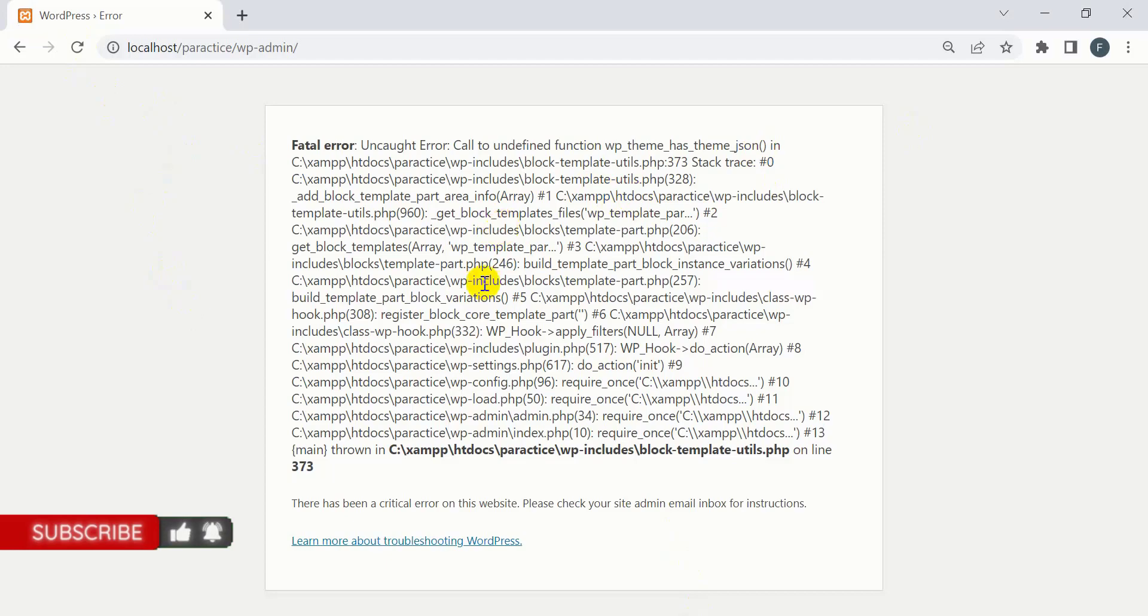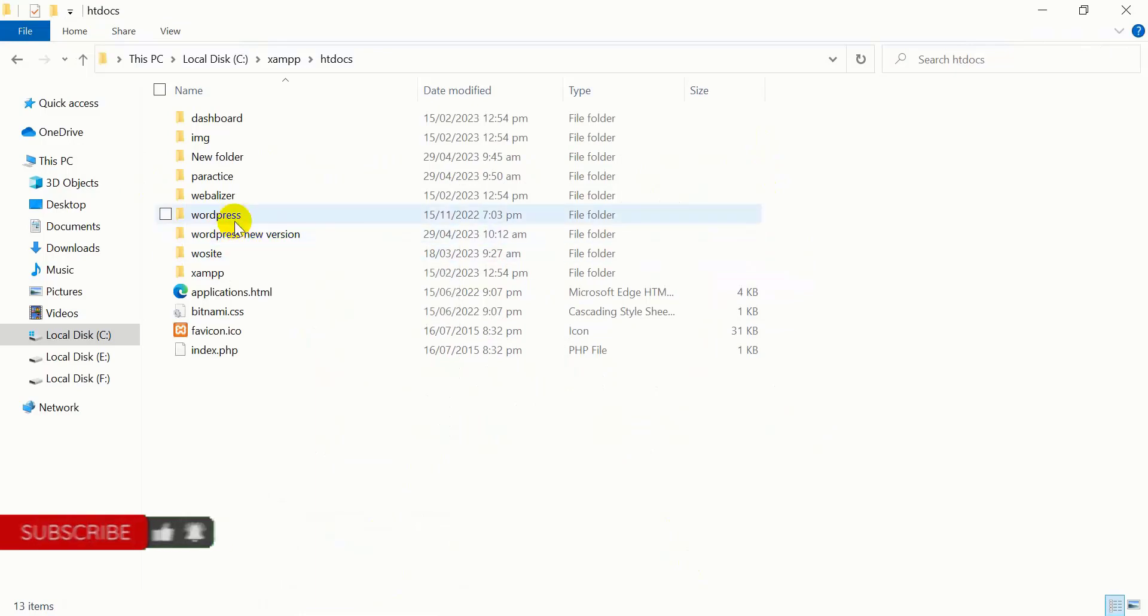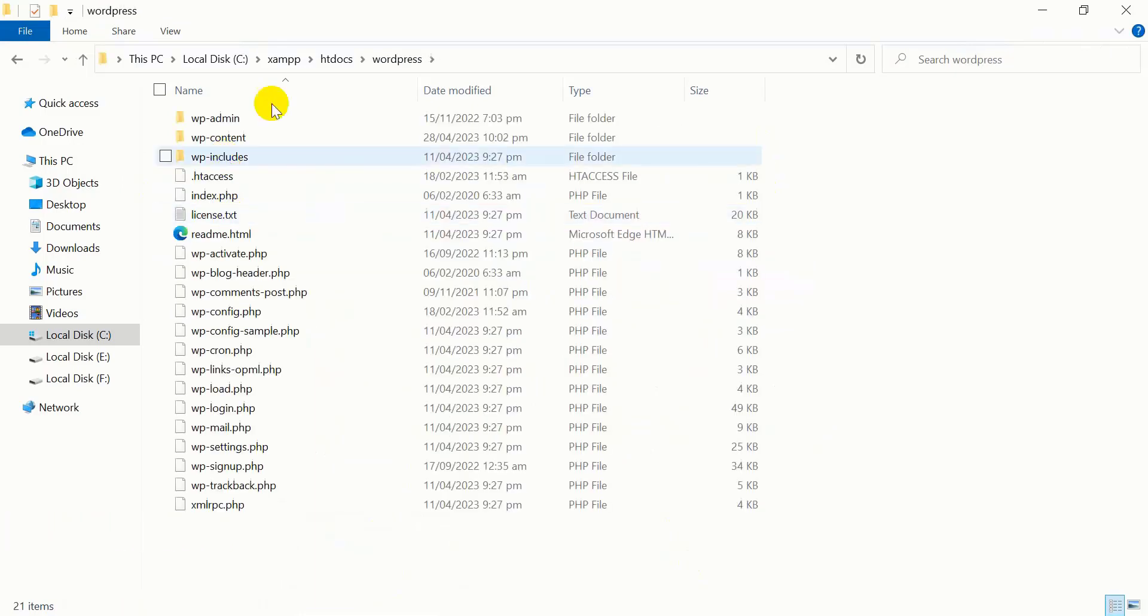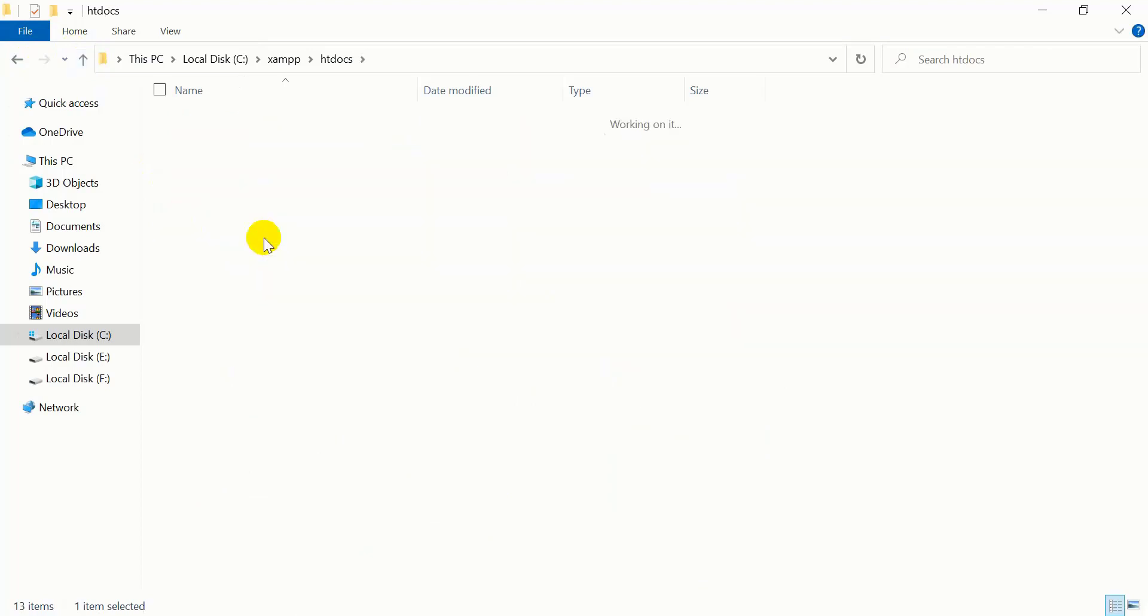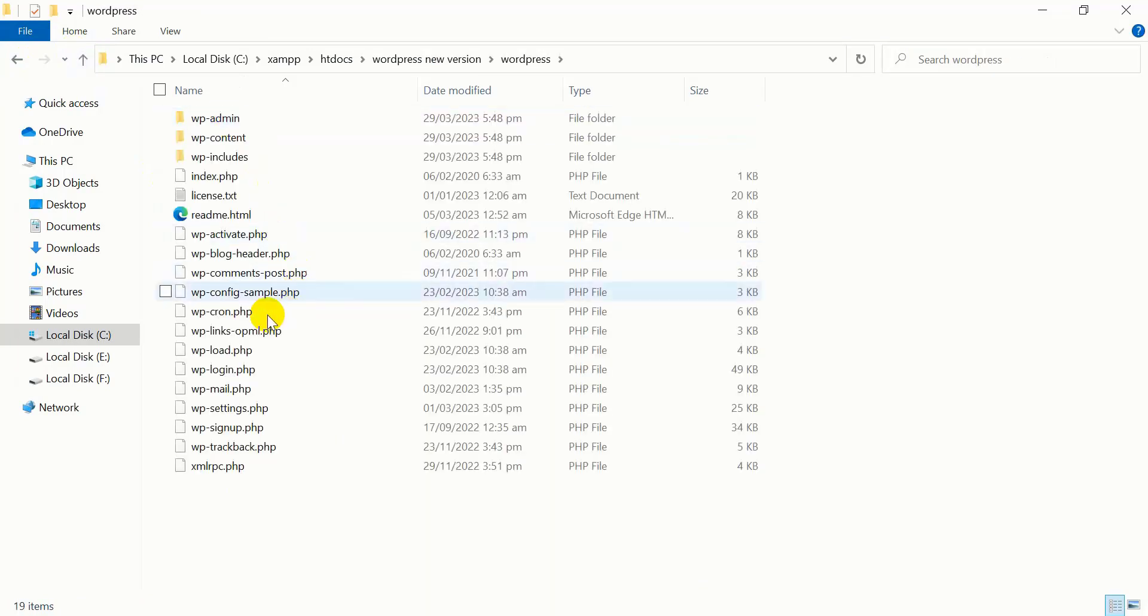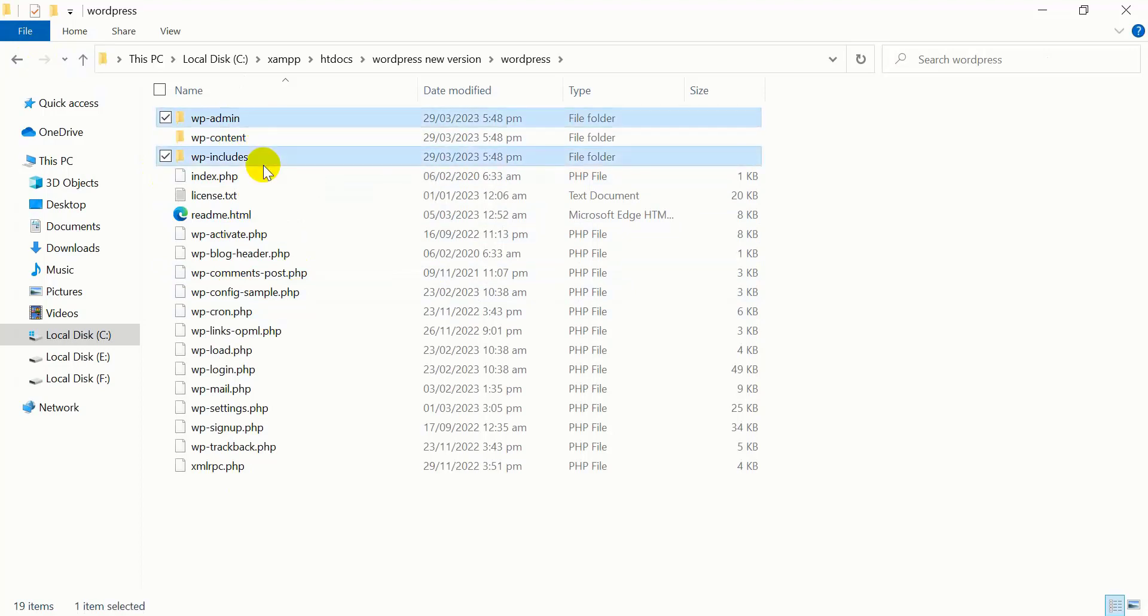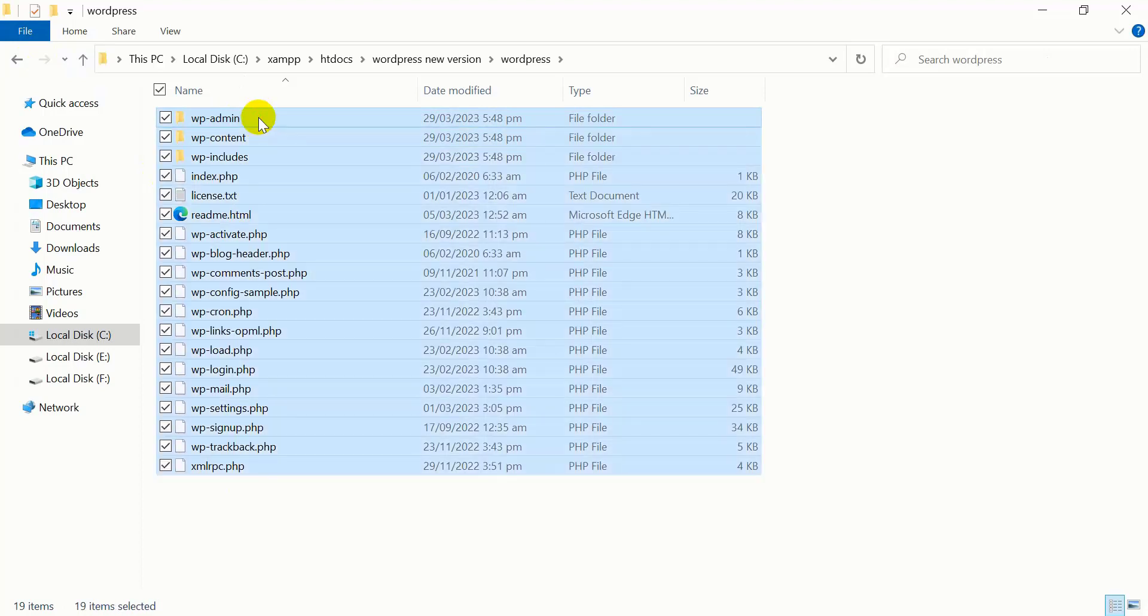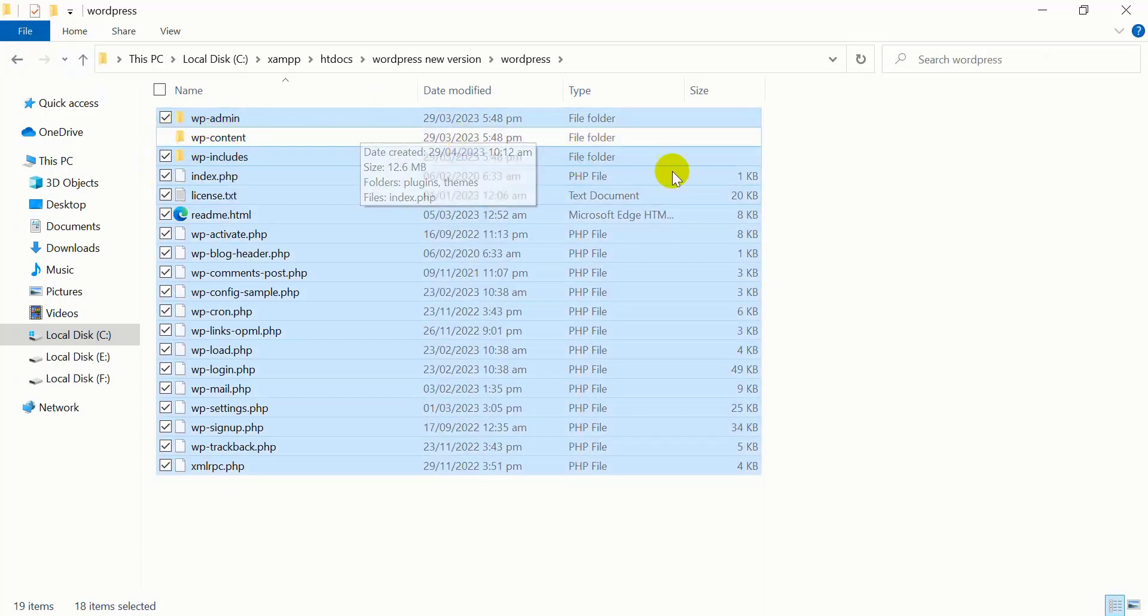To remove this problem, copy all the files from the fresh WordPress that I downloaded, except wp-content. Don't copy the wp-content folder—copy all the other files.